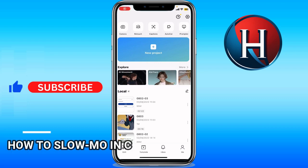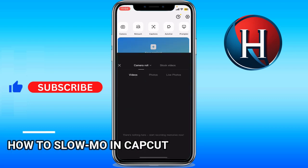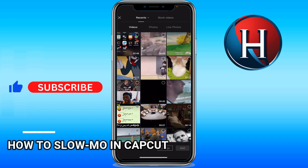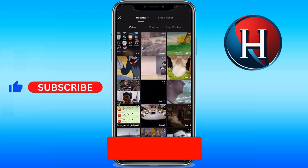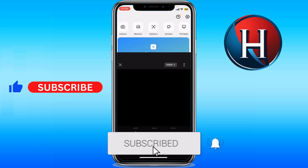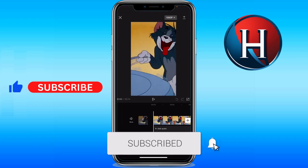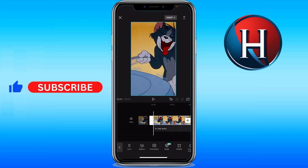How to slow-mo in CapCut. First, we're going to create a new project — I'm going to use this one, add it, and then click on the video. You're going to see a list of options, and you're going to click Speed.